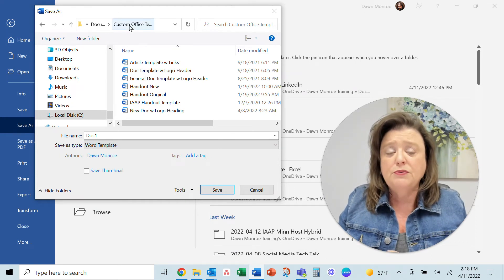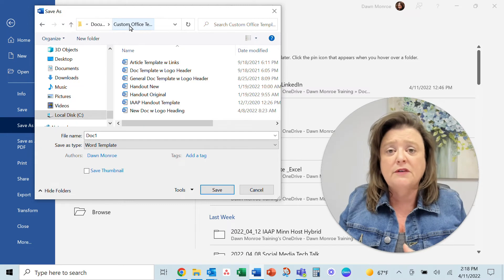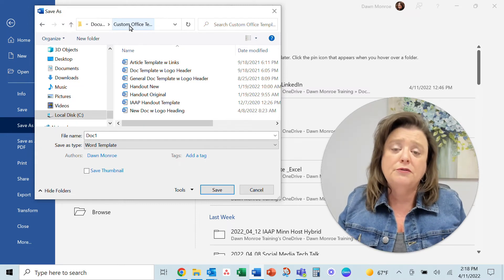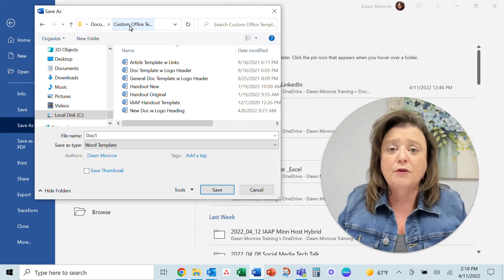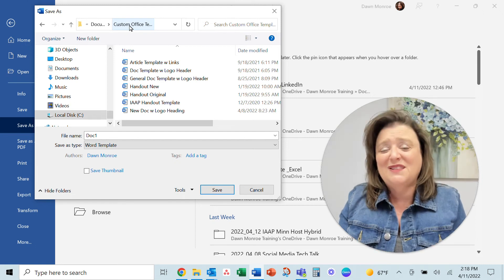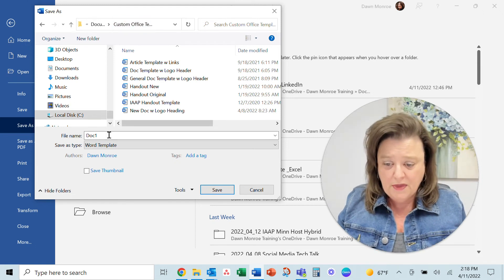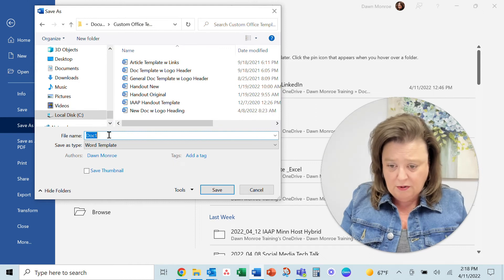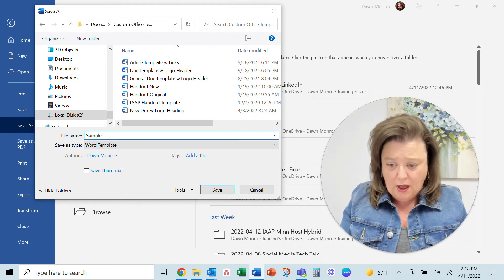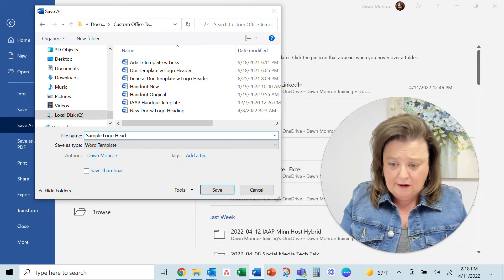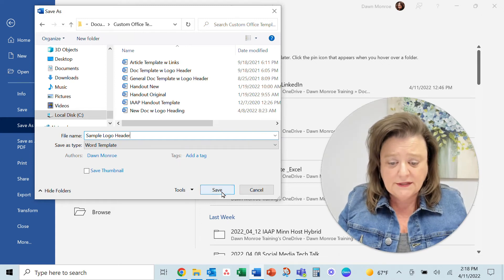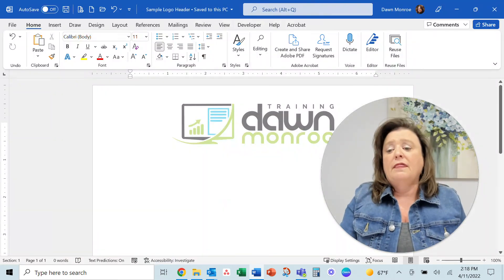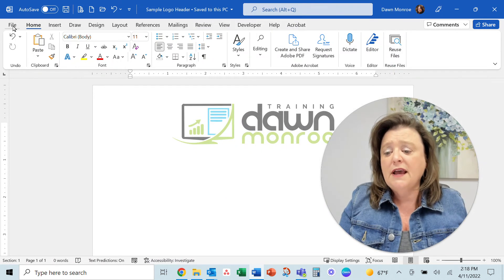Now let Word put it in the custom office templates folder. We want it to know where all these templates live so that when I start a new document and it's looking for my personal templates, it knows where to go to show me those. And so we will call this sample logo header. Okay, and I'll say save, and then let's see how this works.